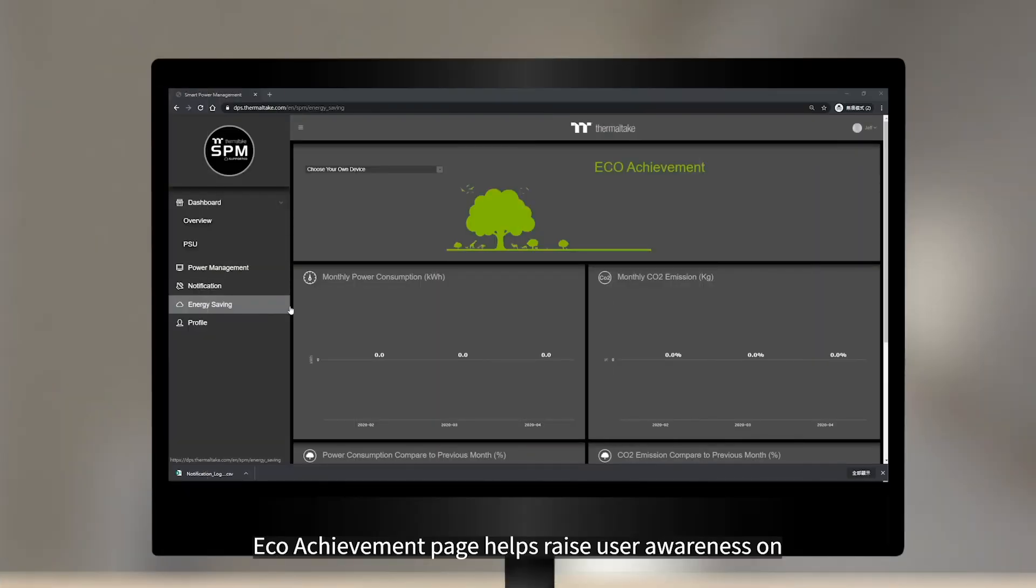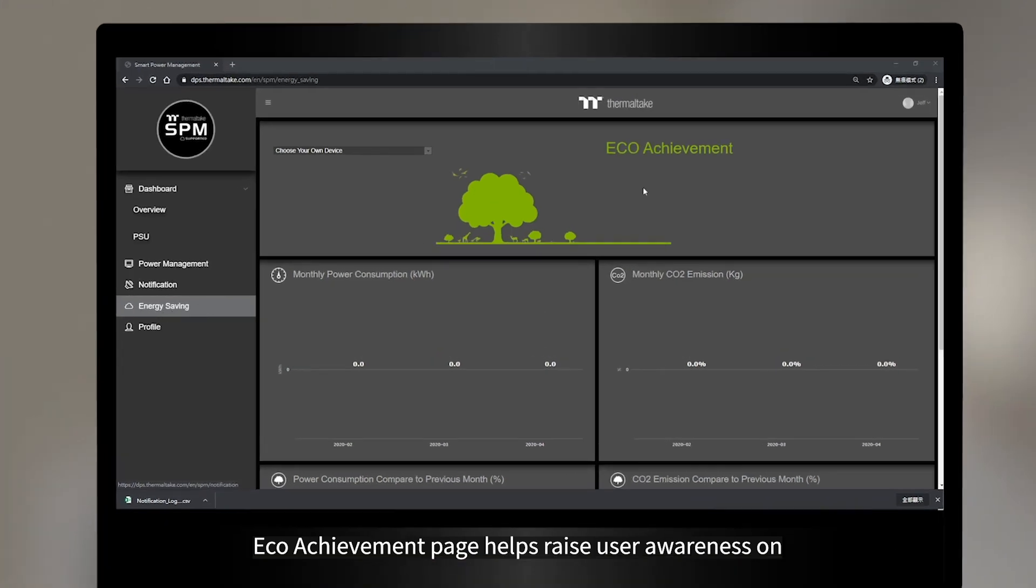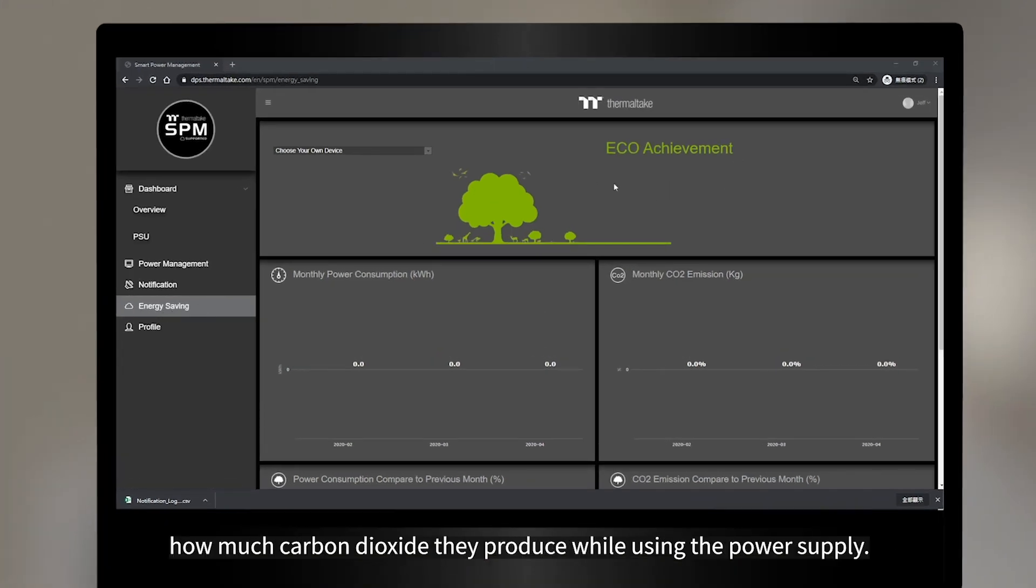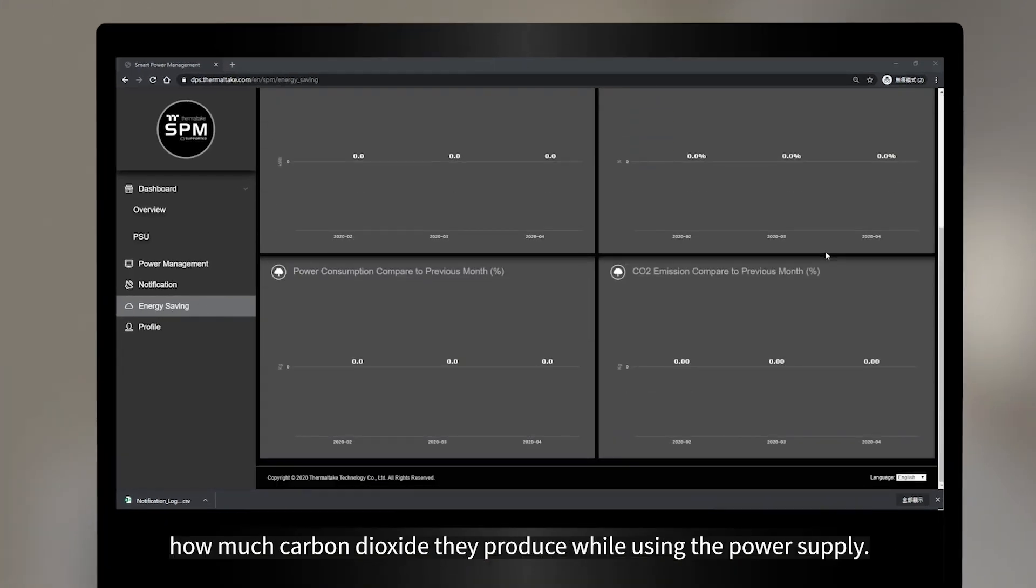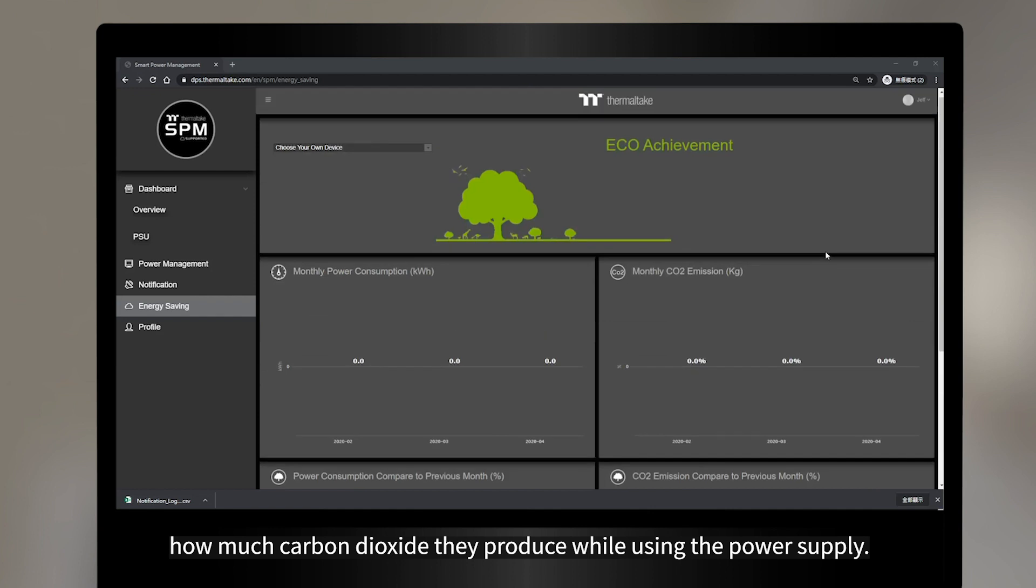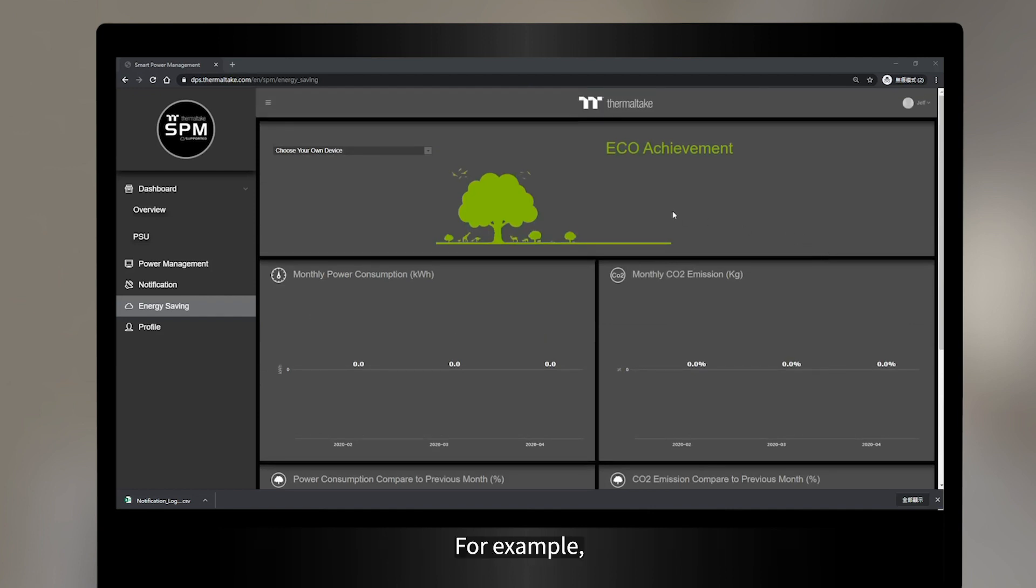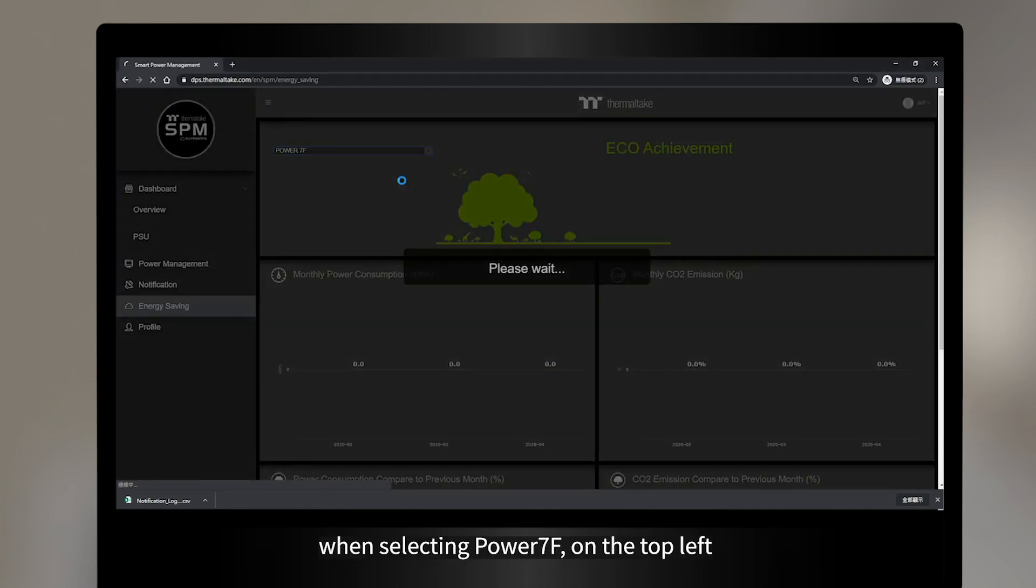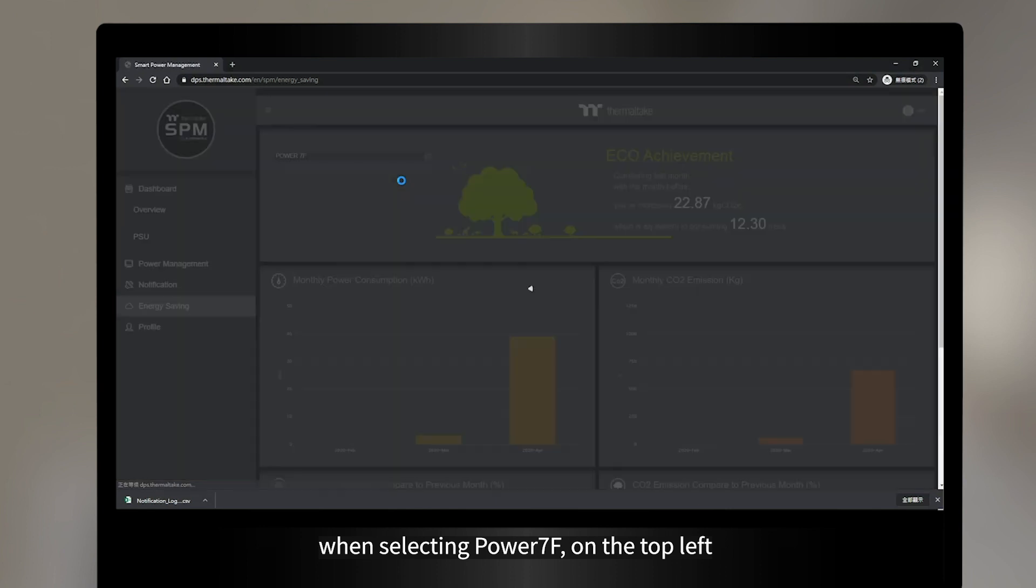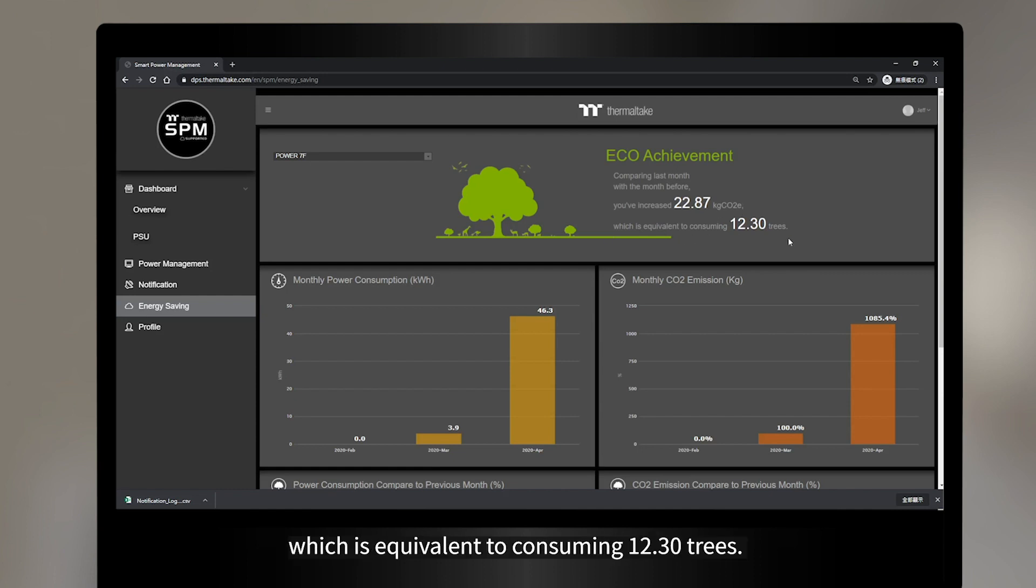Eco-achievement page helps raise user awareness on how much carbon dioxide they produce while using the power supply. For example, when selecting Power 7F on the top left, you've increased 22.87 kg of carbon dioxide, which is equivalent to consuming 12.3 trees.